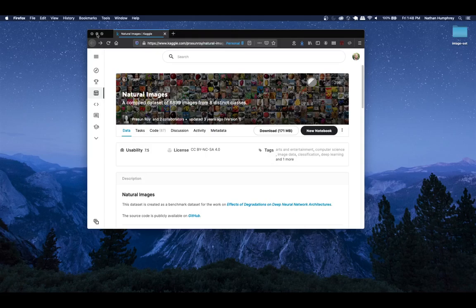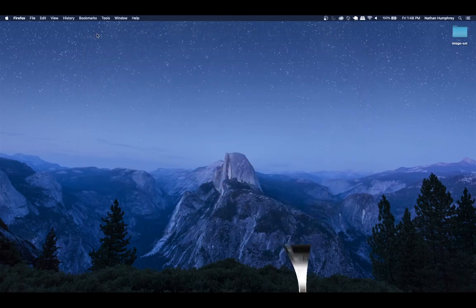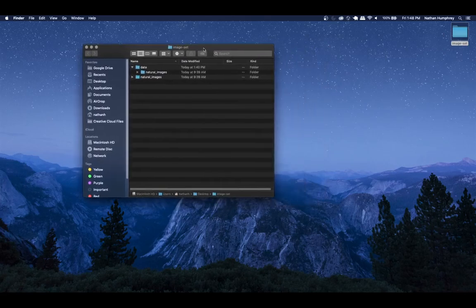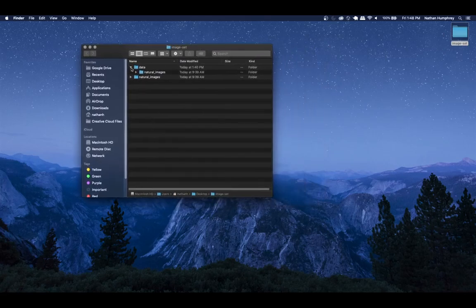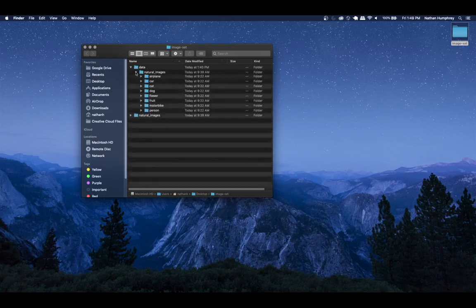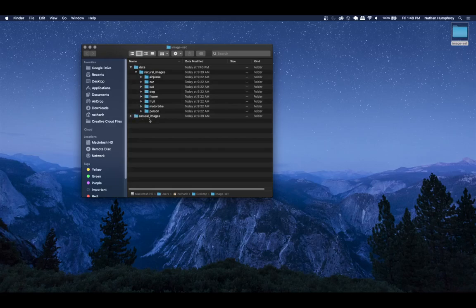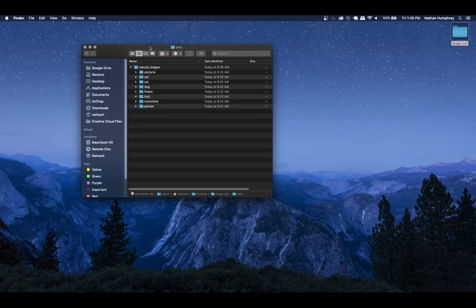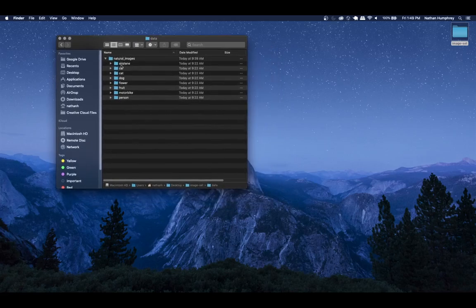I've already downloaded and extracted the data, so I've got it here on my desktop in an image set directory. Once extracted, you can see there are two folders: natural images and a data folder. Inside the data folder is essentially a copy of the natural images, so I'll leave the natural images as the original and do my work inside the data folder.